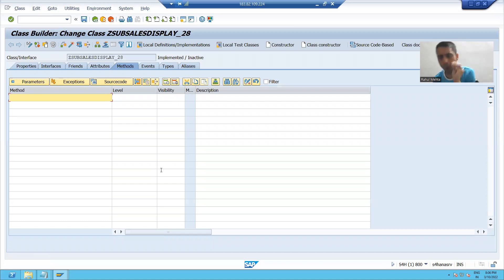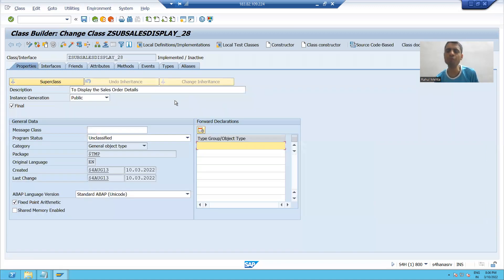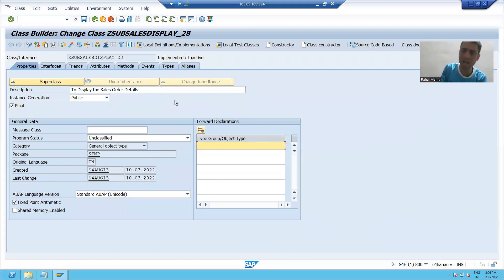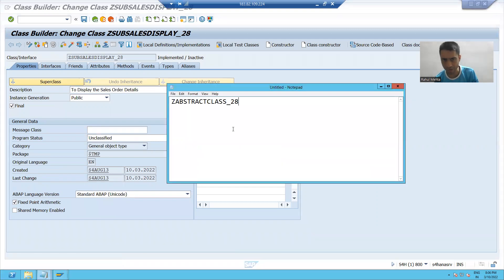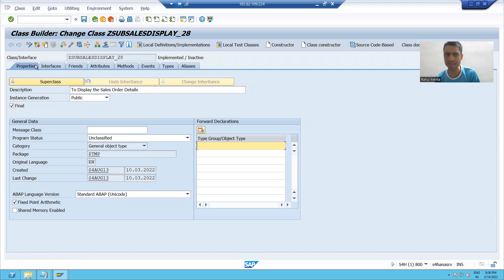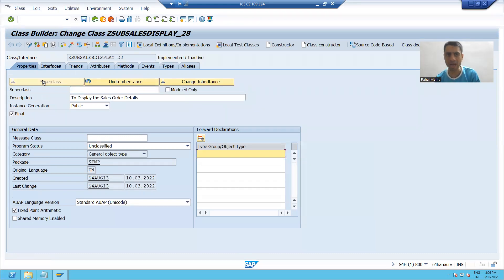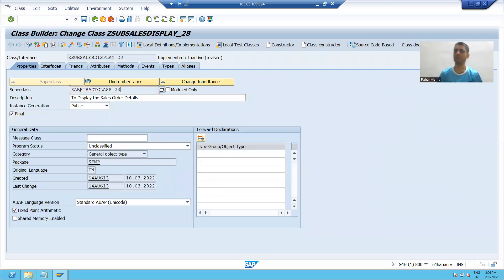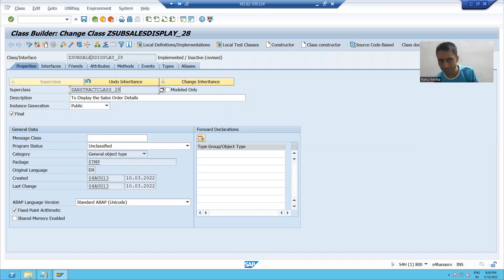As all of you know, whenever we want to create a subclass from a parent class — in this case, our parent is the abstract class — we have to go to the properties step, set the superclass, and pass the name. Now from that abstract class, I am creating my first subclass.